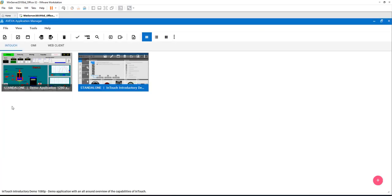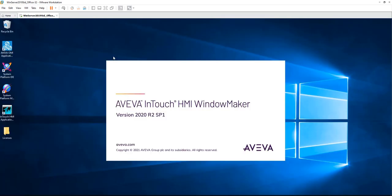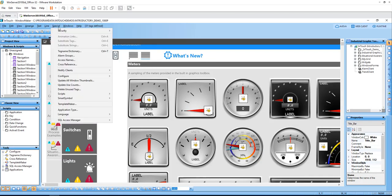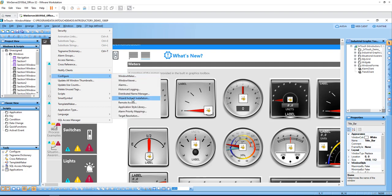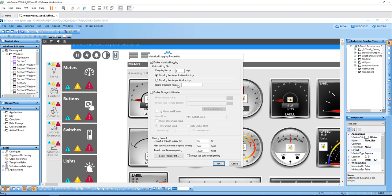Now InTouch is installed. The first thing to do is open the AVEVA Application Manager and edit that demo application. We'll wait for the InTouch WindowMaker to open. The first thing we need to do is go to the Special menu, configure, then go to Historical Logging. We need to make sure that we are logging the data to be able to replicate it or publish it into Insight. I click that checkbox.